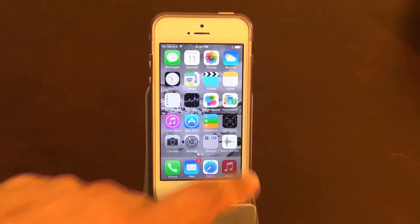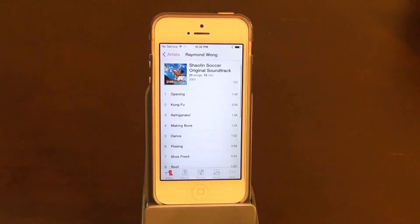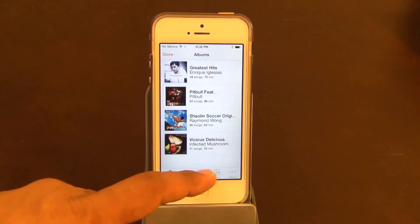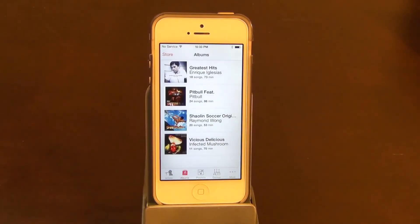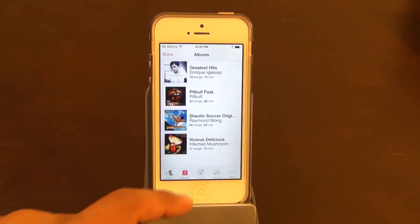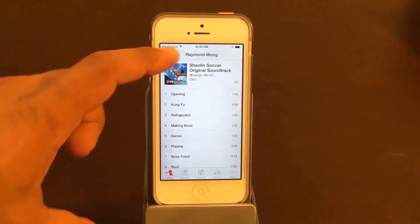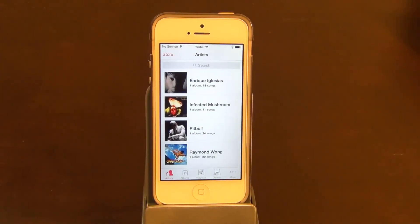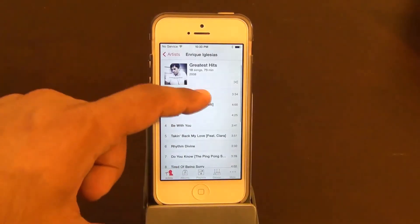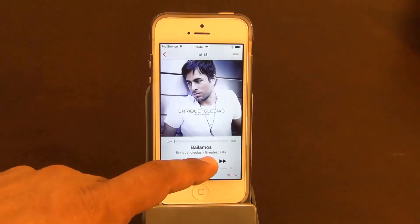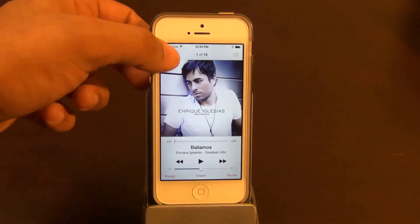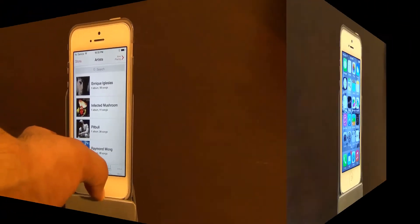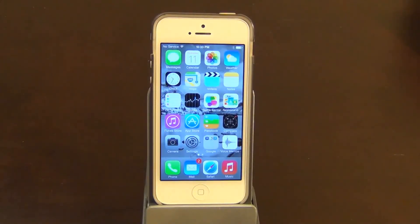In the music app, it's the same as before. You've got different tabs at the bottom — you can browse by albums or by artists. Here are a couple of songs to preview, and if you play a song, that's what it looks like. Everything else will be the same as iOS 7 Beta 6.